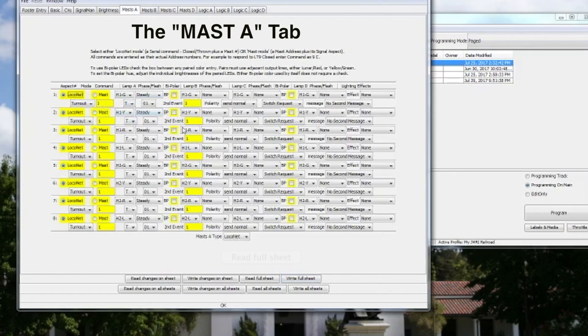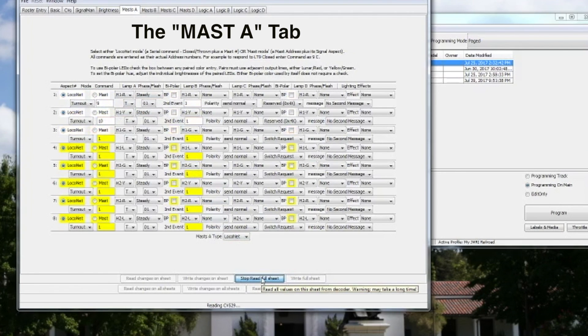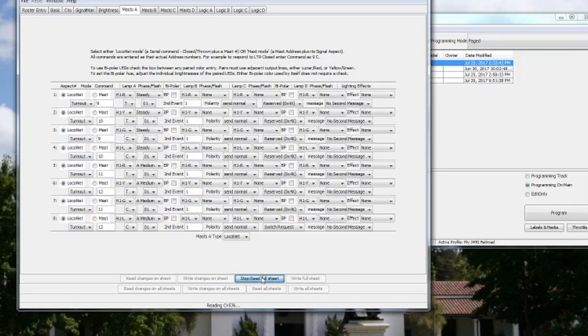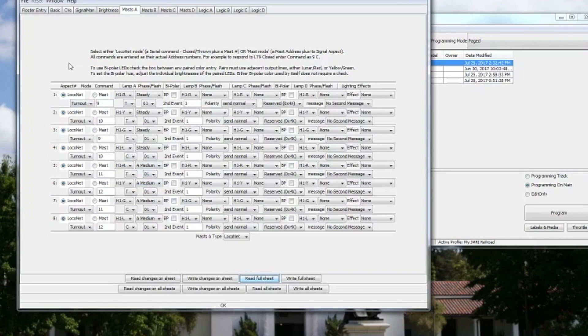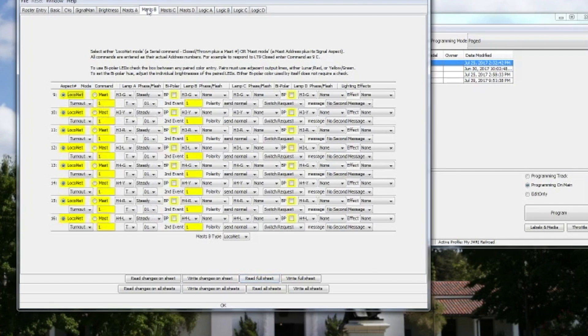And then I will come over to Masts A and again first thing I do is Read Full Sheet. All the CVs will be read from the Signal Man decoder. And then just to break down these rows a little bit, each row is an aspect. The default setting is actually perfect for a three aspect signal. So your BLMA modern day signals or the separate LED for each color searchlight signals. Those types is what this actually is pretty defaulted for.